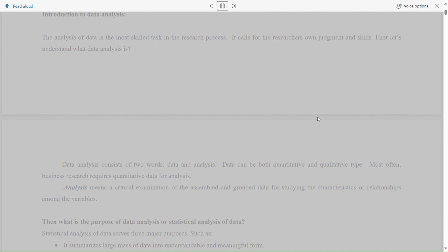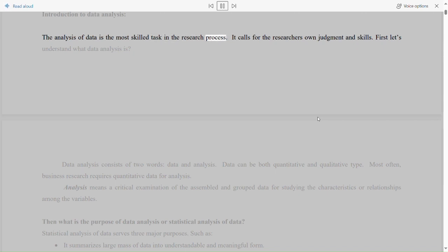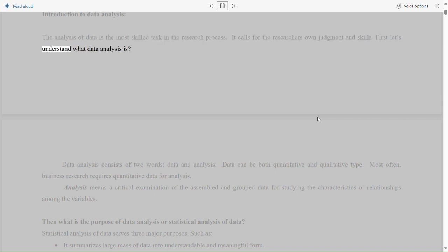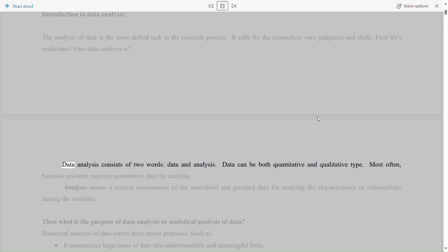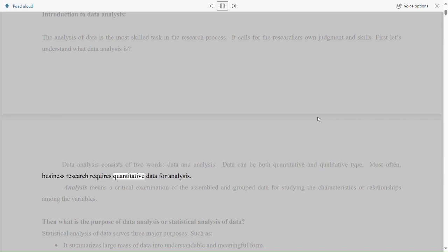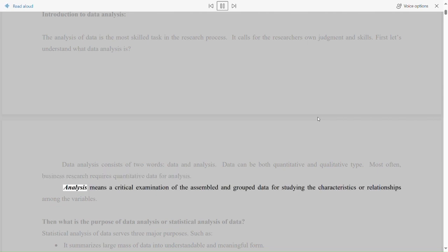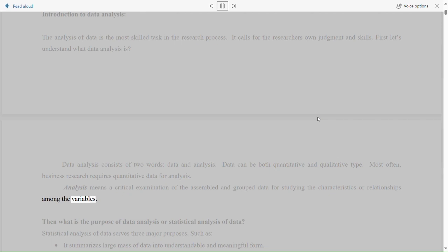Introduction to Data Analysis. The analysis of data is the most skilled task in the research process. It calls for the researcher's own judgment and skills. Let's understand what data analysis is. Data analysis consists of two words: data and analysis. Data can be both quantitative and qualitative type. Most often, business research requires quantitative data for analysis. Analysis means a critical examination of the assembled and grouped data for studying the characteristics or relationships among the variables.